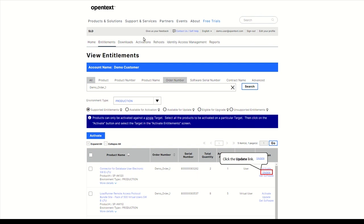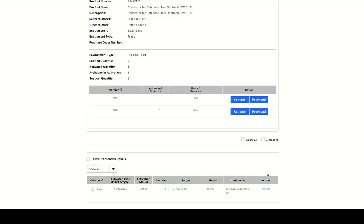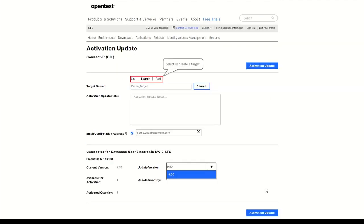Products for which a newer version is available show the Update link. Click on Update on the Entitlement detail page. Select an existing or create a new target, then select the new version.